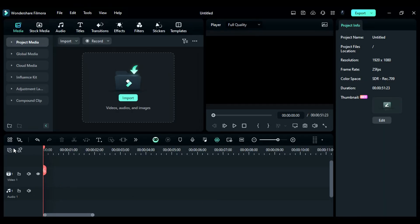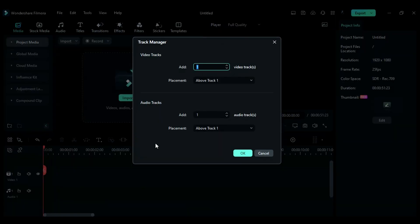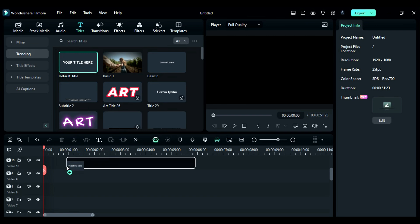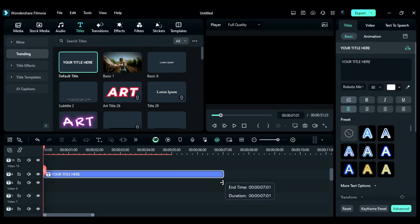First, go to the Track Manager and add 12 video tracks to have enough tracks to work on this typography. Then, drop any basic title on Track 9 and make it 7 seconds long.